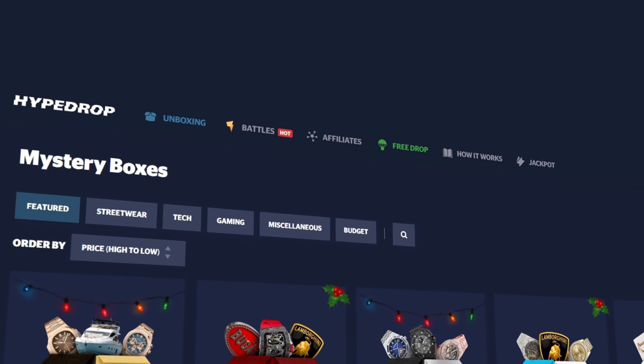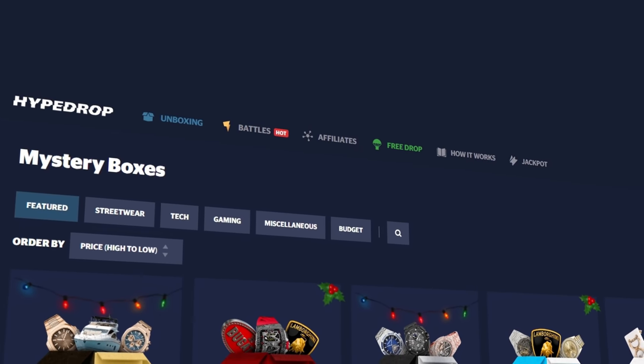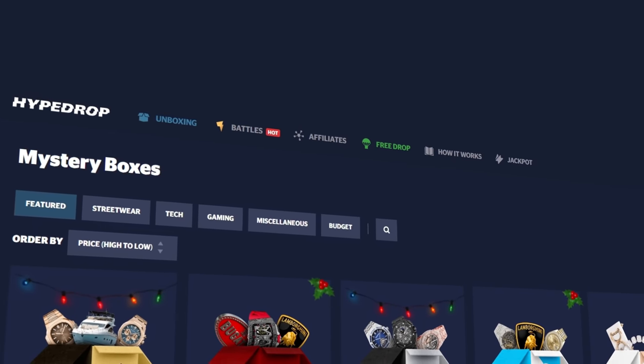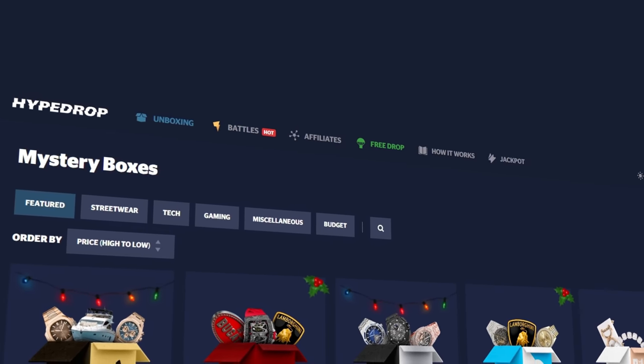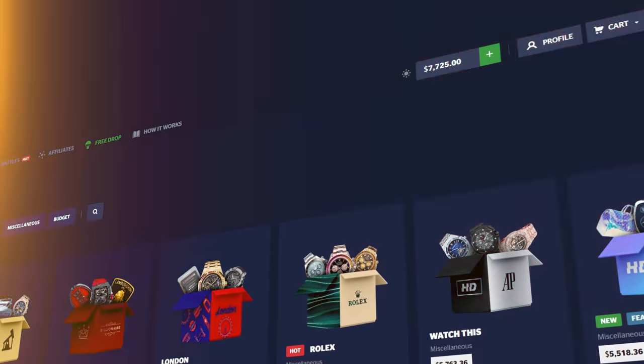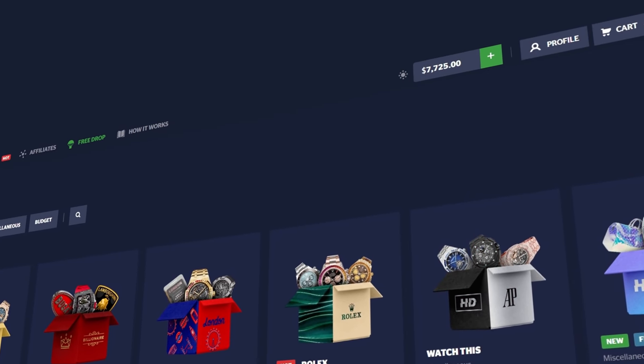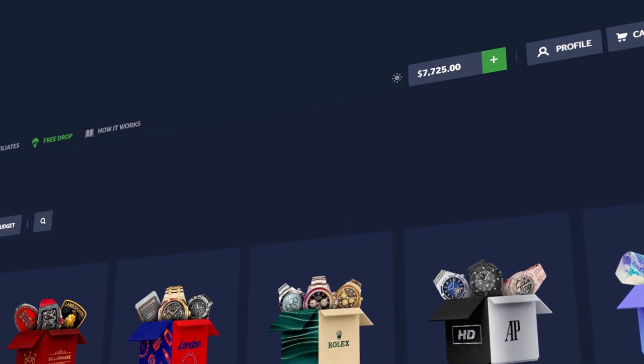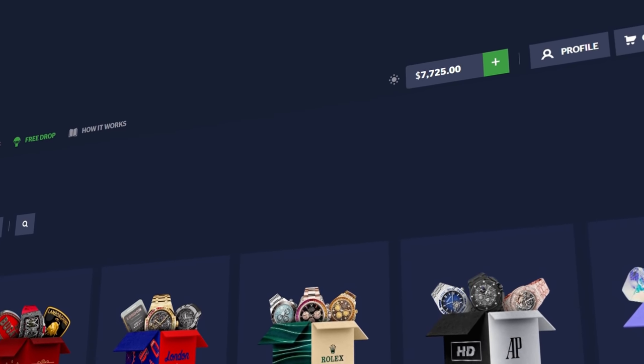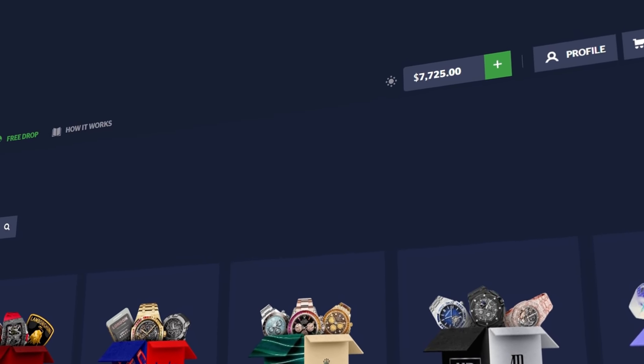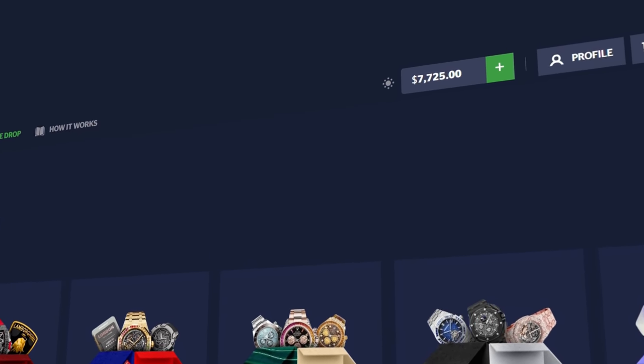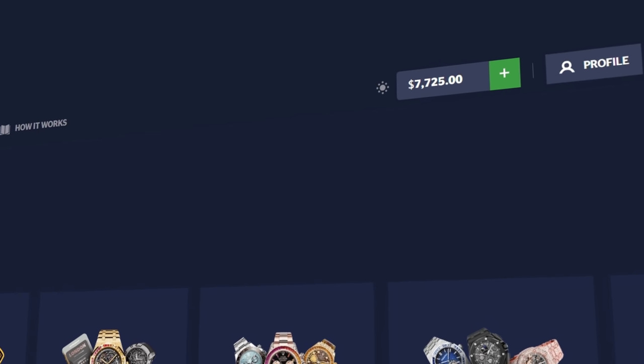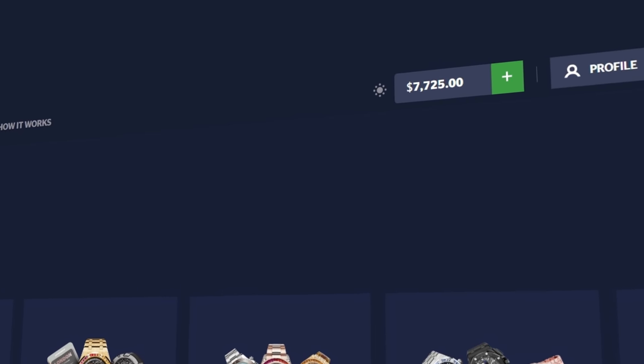Alright what's up guys, today we're on Hype Drop with $7,700 in the balance. We're going to be beating the bot, hopefully again. I don't know if it was last video or the video before, but we did double up our balance which was good, and yeah hopefully we can do that again.